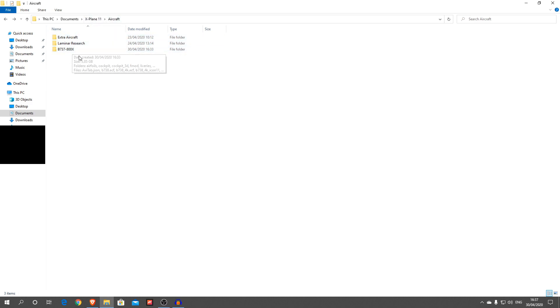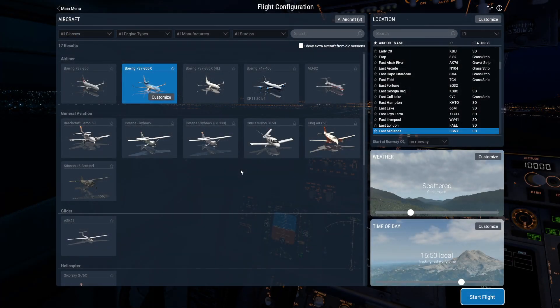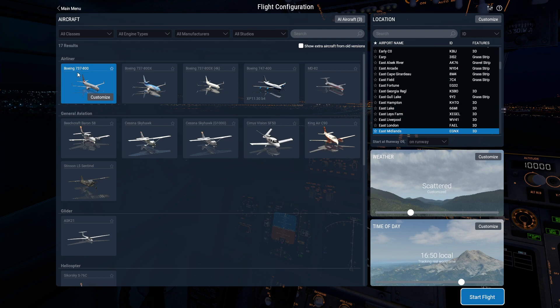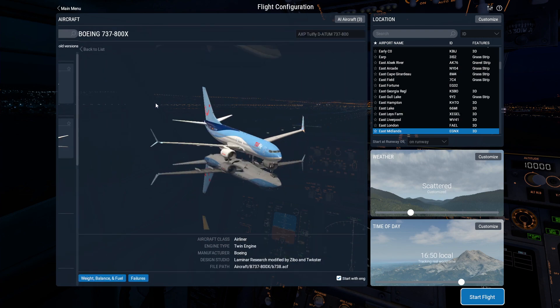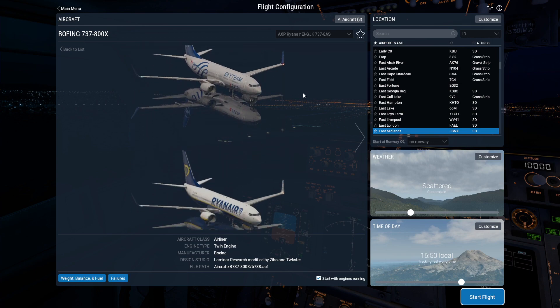Now guys, what we're going to do is go into X-Plane and check the aircraft out. Alright guys, here we are back in X-Plane. And as you can see we have the Zebo 737 mod right here. Not to be confused with the default. You want to go with the one that's got the capital X at the end. That is the Zebo mod.